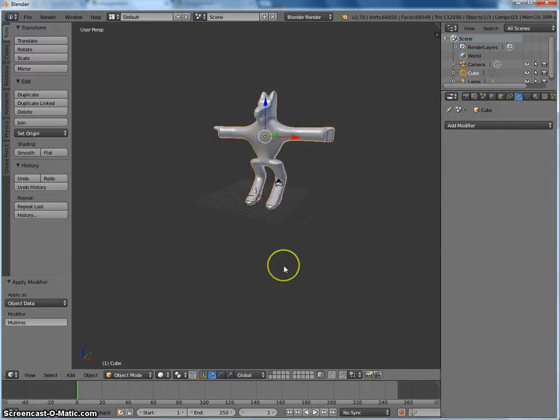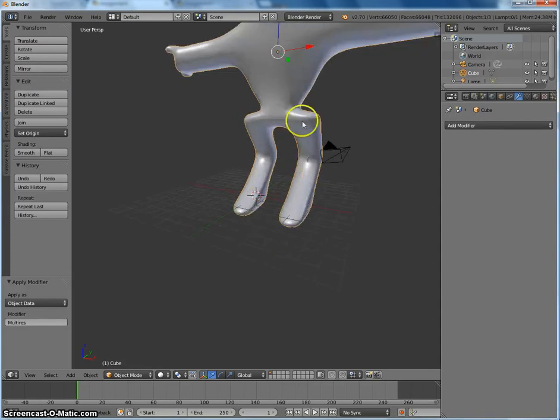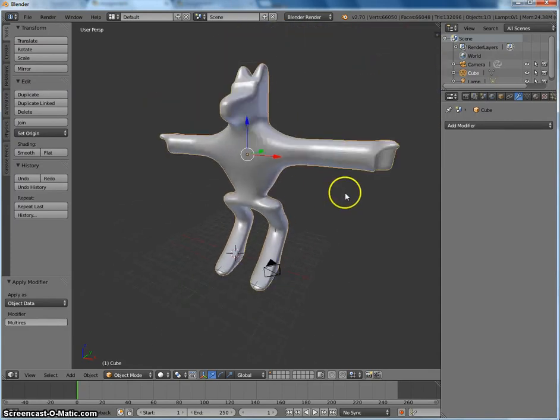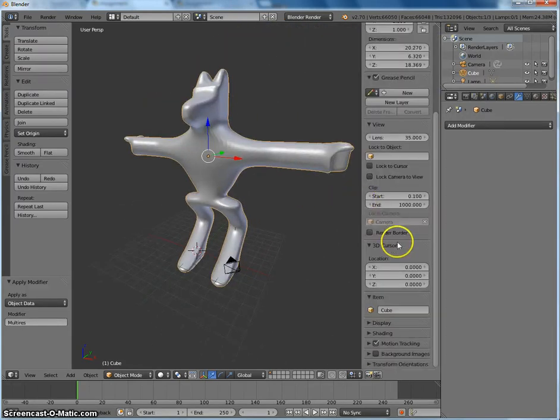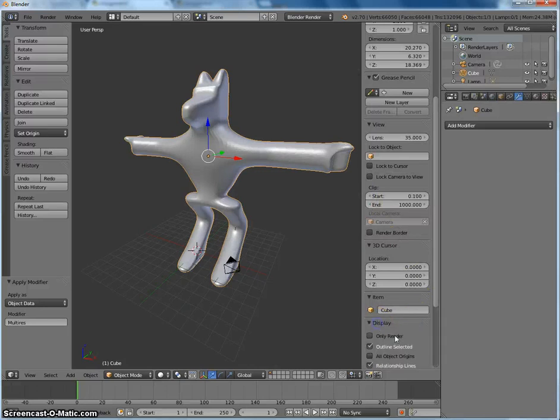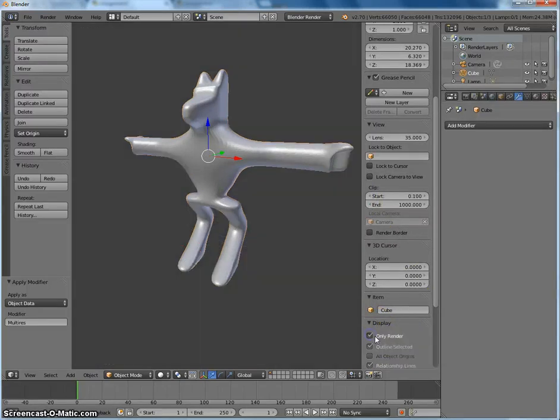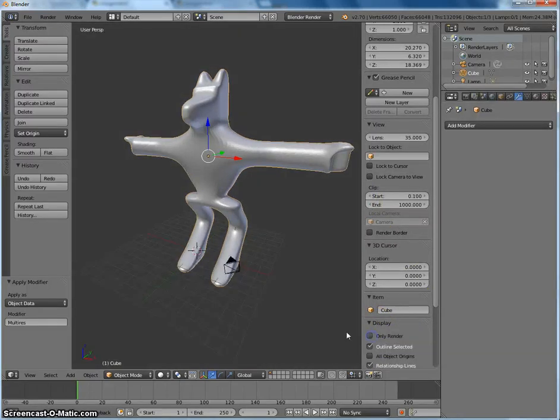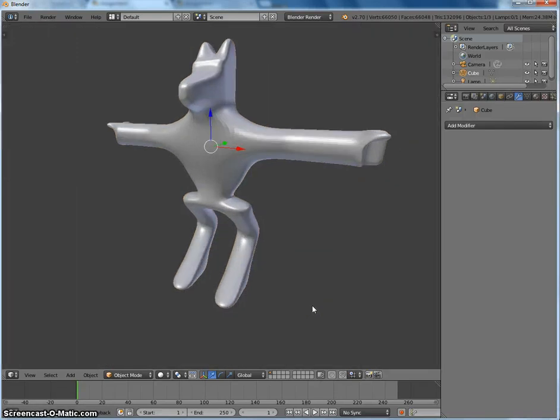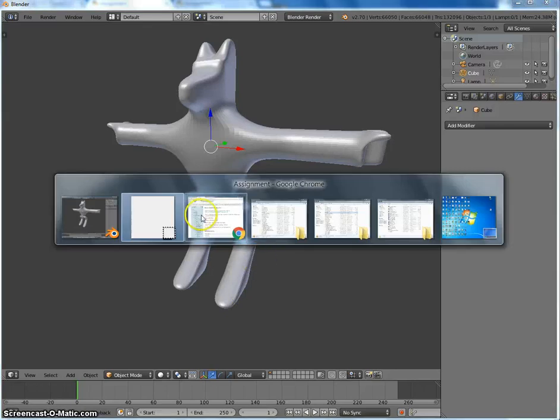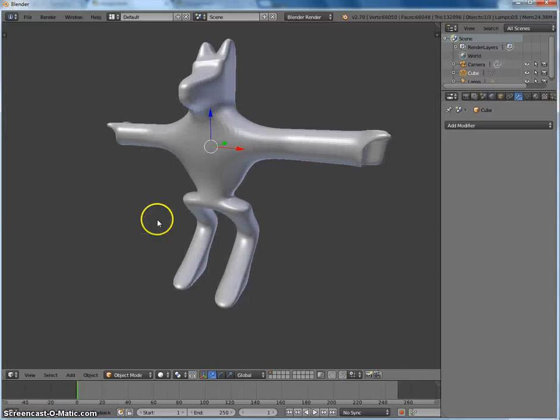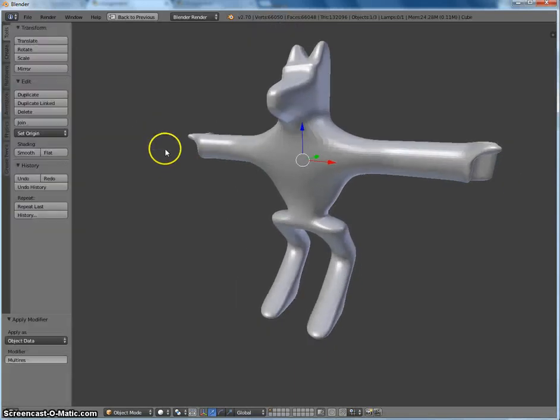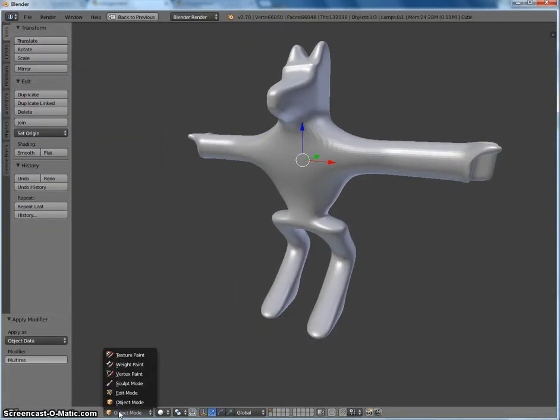We can do a few things to clean up the work area. So one thing I recommend is if you hit N, and under display, we can say only render. That'll get rid of a lot of these grid lines and the camera and all that stuff. We can also press T. And shift space will hide the rest of this stuff. You can also press T to toggle your toolbar on and off. And I want to go to sculpt mode.